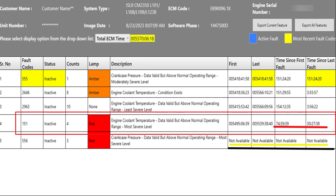Now engine faults are faults that if that system is out of range can cause damage to the engine. Some examples of engine protection faults are crankcase pressure and EGR over temperature, intake manifold over temperature, oil temperature, oil pressure, and of course coolant temperature.